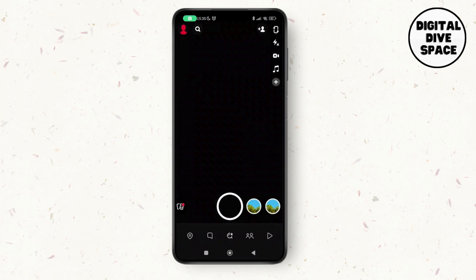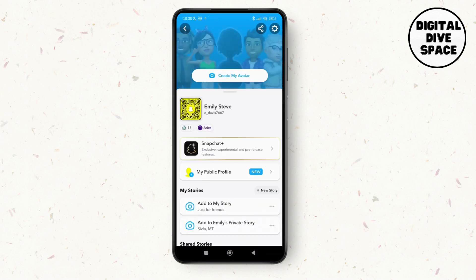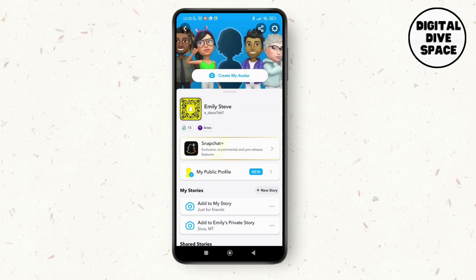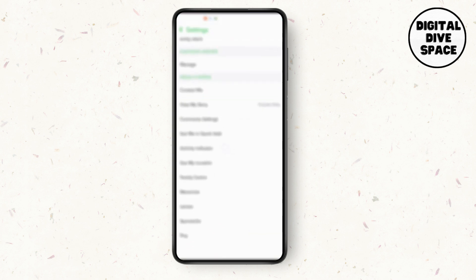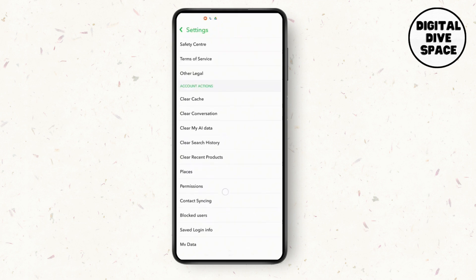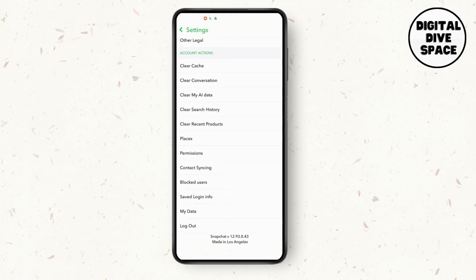Then tap on your profile at the top left corner. Make sure that you are logged in. Then tap on your settings and scroll down to the very bottom under accounts action.